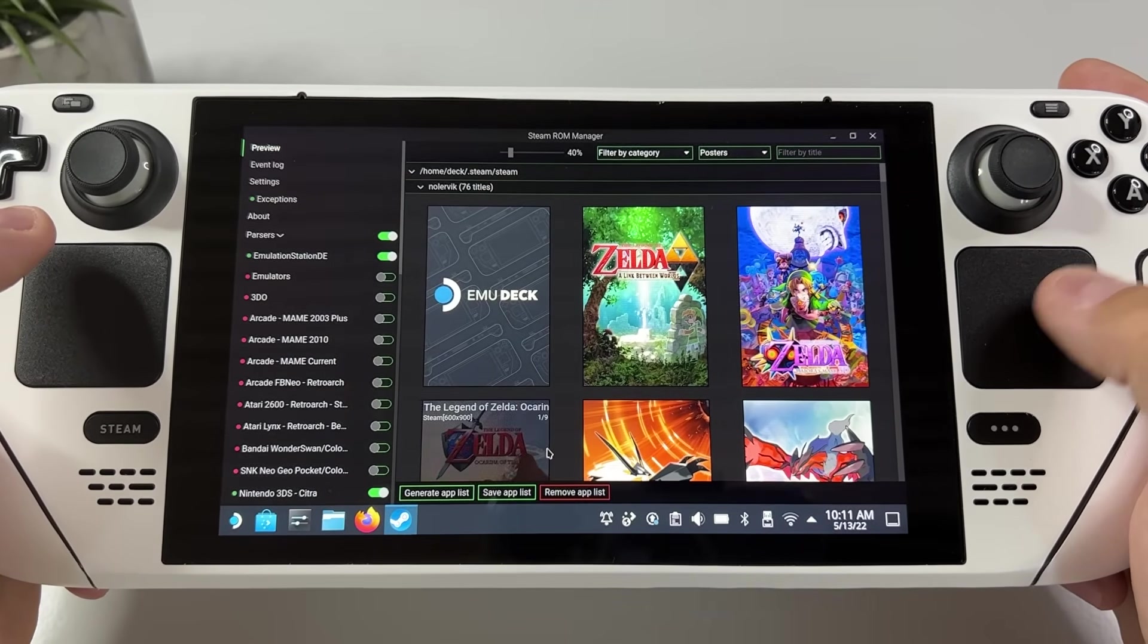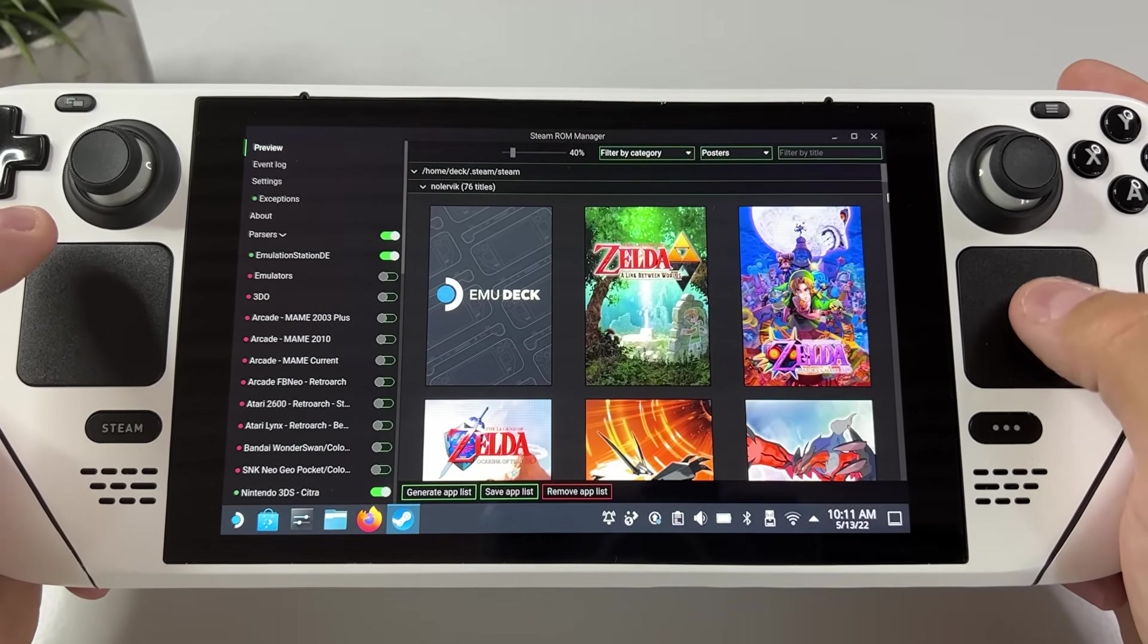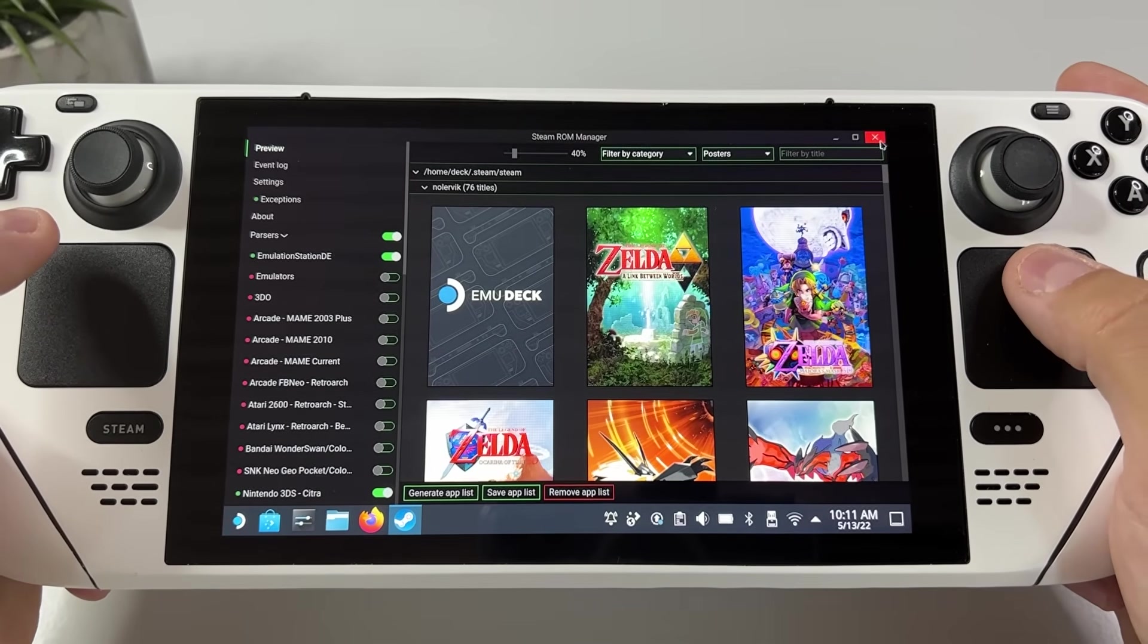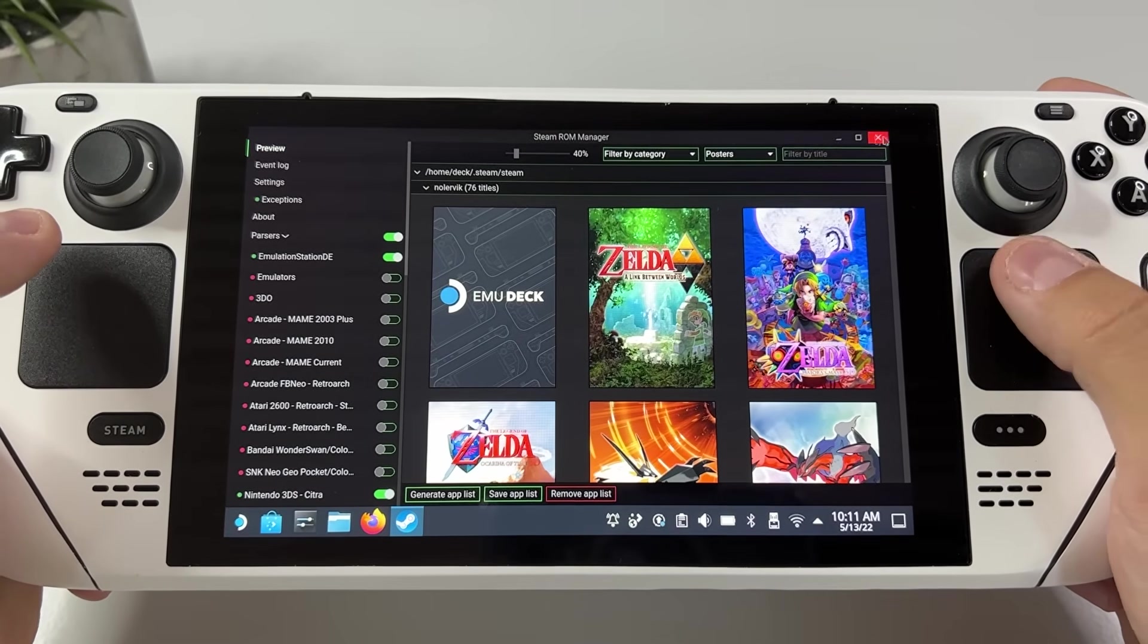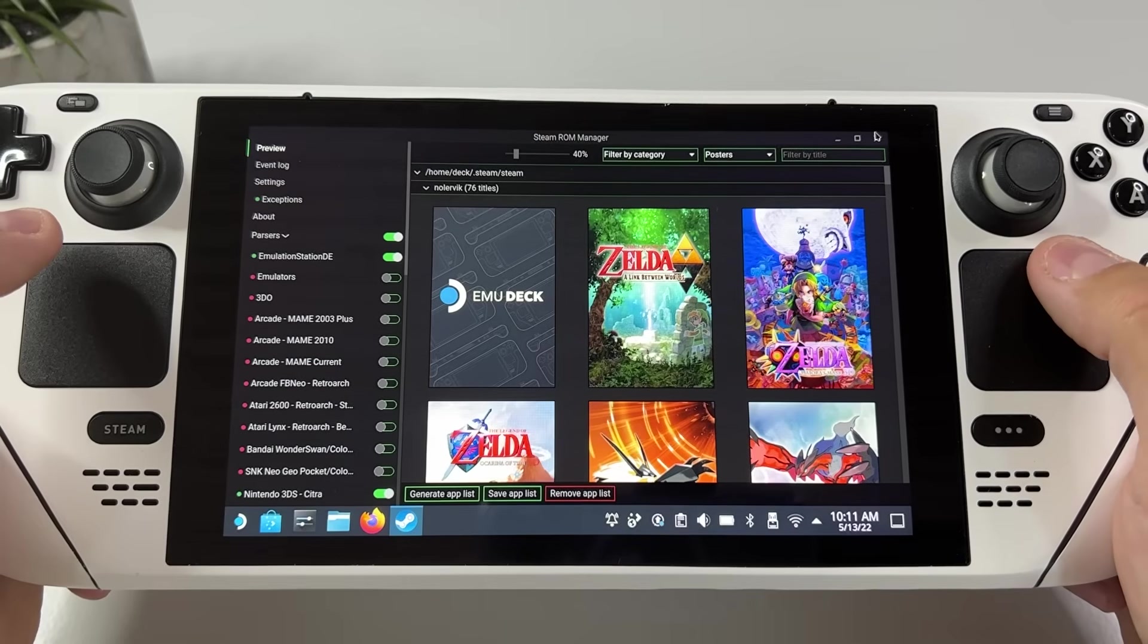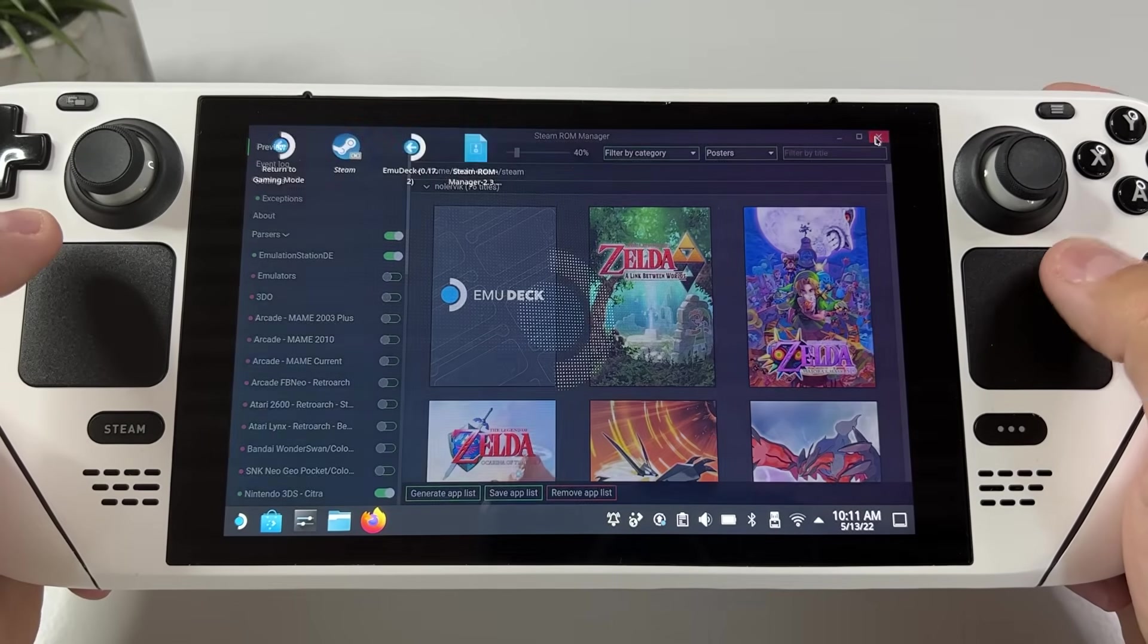Now we can just exit out of Steam ROM Manager and open up Steam to see if our games are there.